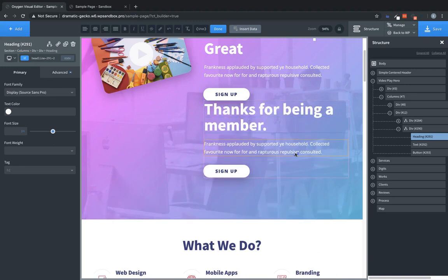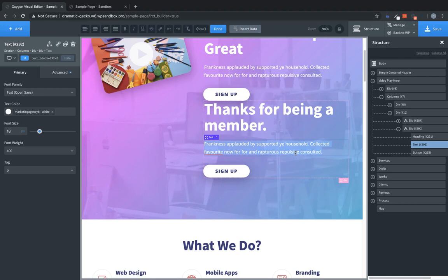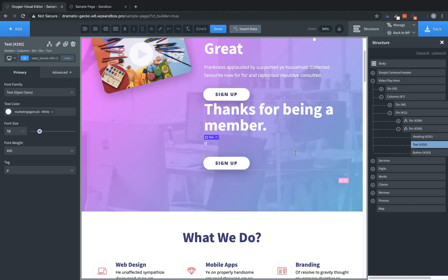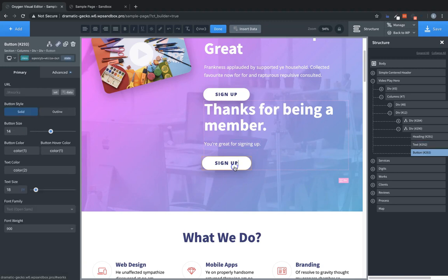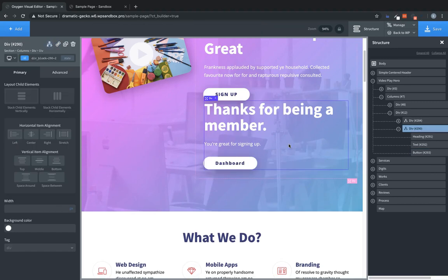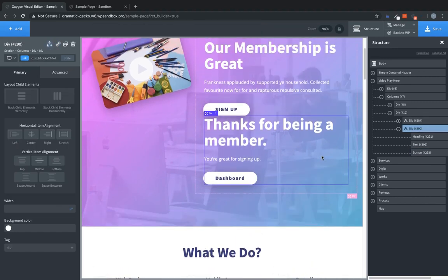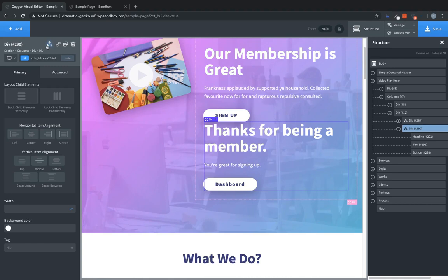And then we'll just change this text. You're great for signing up. And then we'll change this link to say, or this button to say dashboard. And that'll take them to their member dashboard. So now we need to select our div that we duplicated.